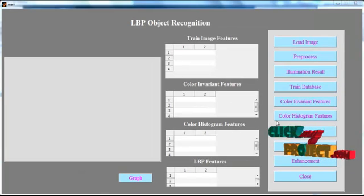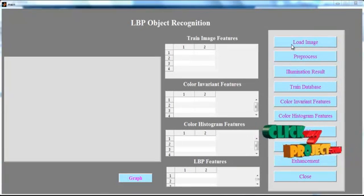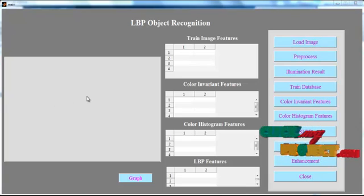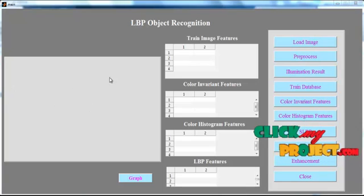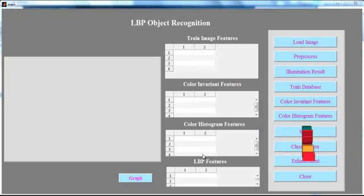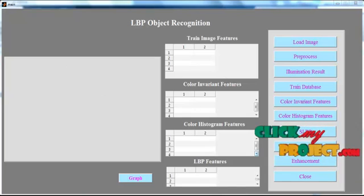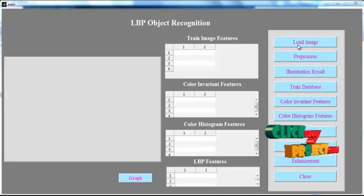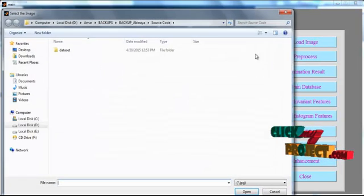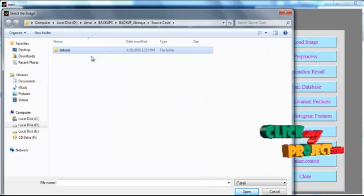Now the initial GUI window is opened. In that window you can see several buttons, known as push buttons. There is also an area used for the axis, and tables represented as UI tables. Click the button Load Image. After clicking Load Image, the dataset folder is available.